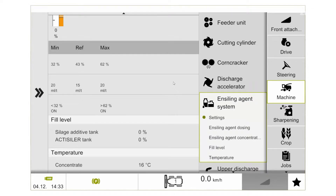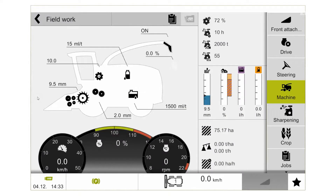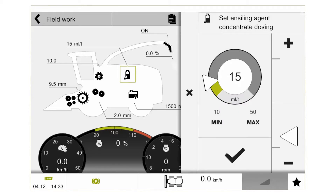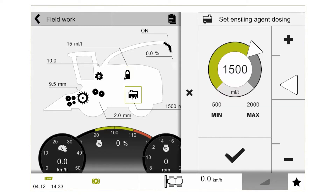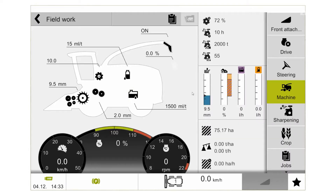Moving back to the main display, we can see on the silhouette of the machine we can make quick adjustments to both the actualizer tank and the onboard additive system if we need to adjust the rate. In the secondary display area we have an information overview of our length of cut, our dry matter, and when both systems are active and applying, we will get the flow rate of how much additive is being applied.